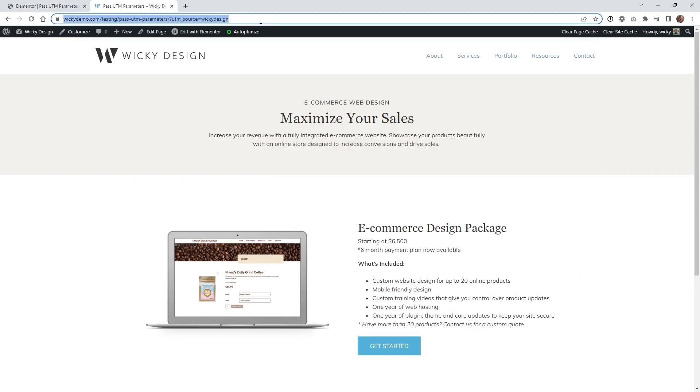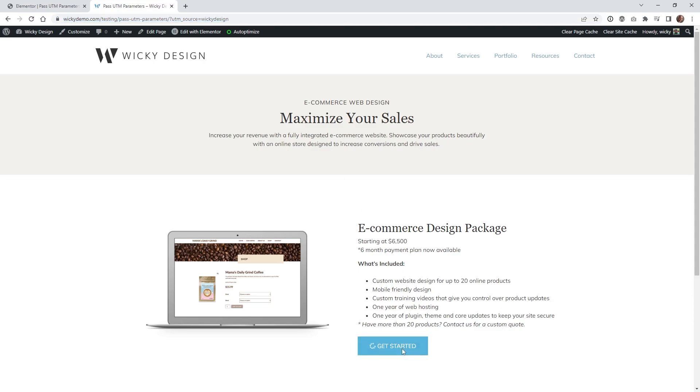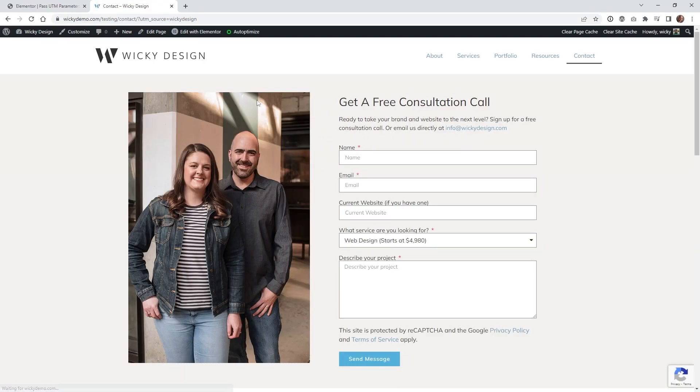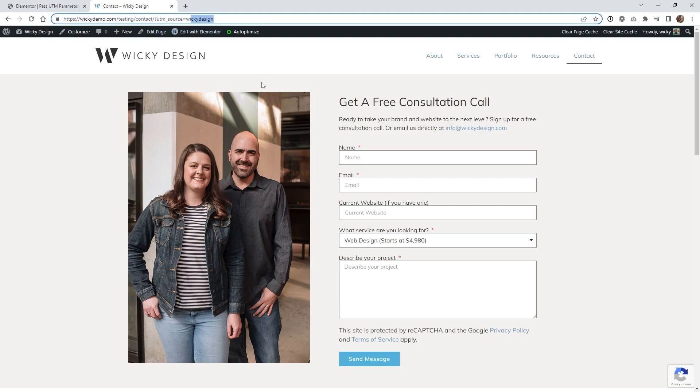So here we are on the front end, just as another test, you can see right here, I changed the UTM source to equals wiki design, just so you can see that it's going to work correctly. So when the user clicks this again, it's going to redirect to the contact page and then pull in that UTM source. So once you can see right here, UTM source equals wiki design.